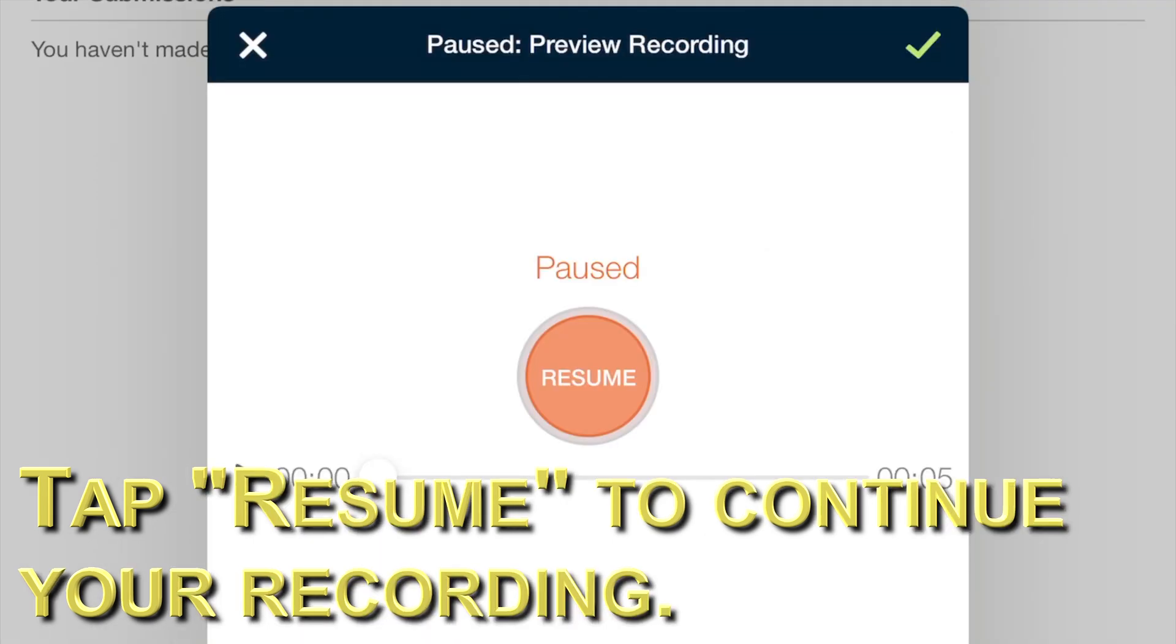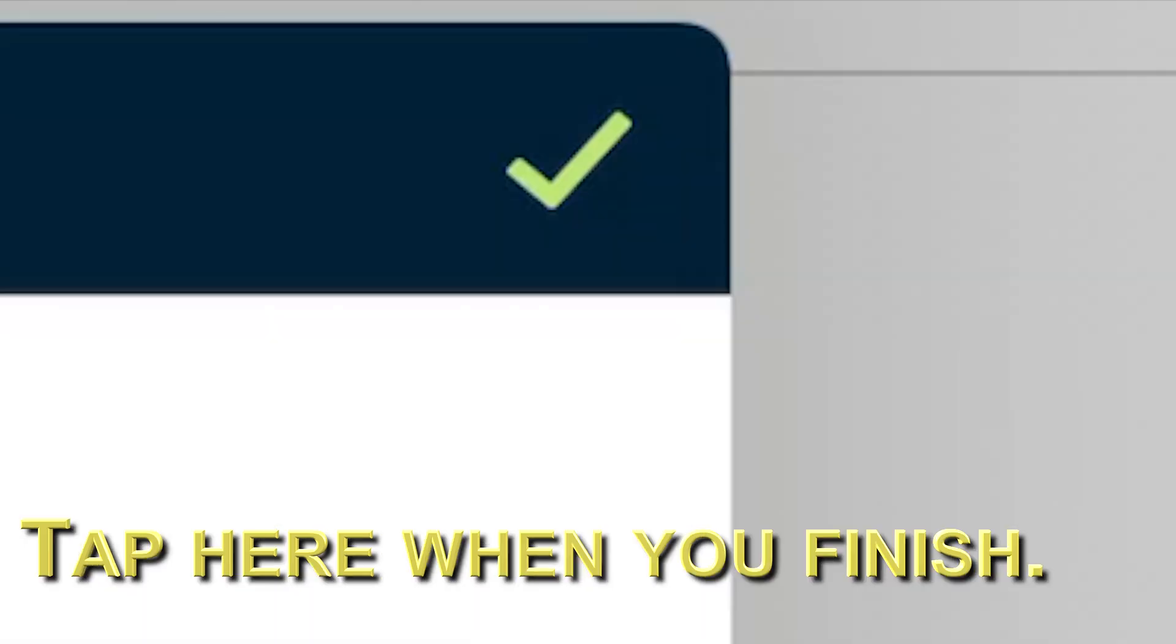You can tap resume, the red button again, to continue your recording. When you finish, tap here, the green checkmark.